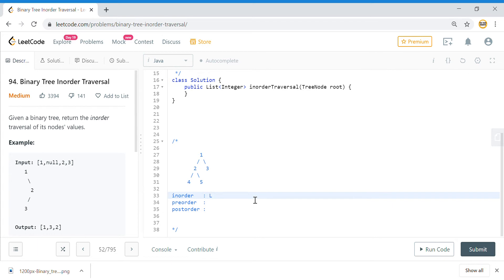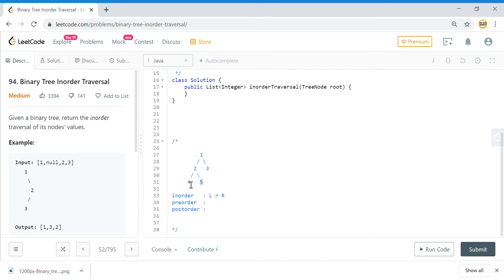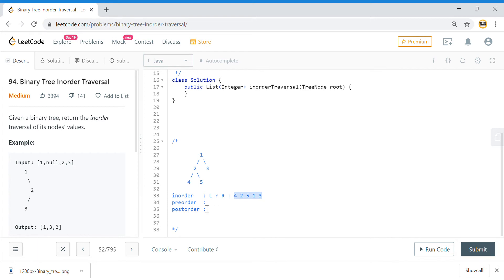In-order traversal means when you traverse the tree, you go to the left first, then the root, and then the right. So in this tree, I will go to 4, then the root which is 2, then 5. Once the left part of the tree is done, I follow the same pattern — left, root, right — so after 4, 2, and 5, we get 1 and then 3. The in-order result is: 4, 2, 5, 1, 3.